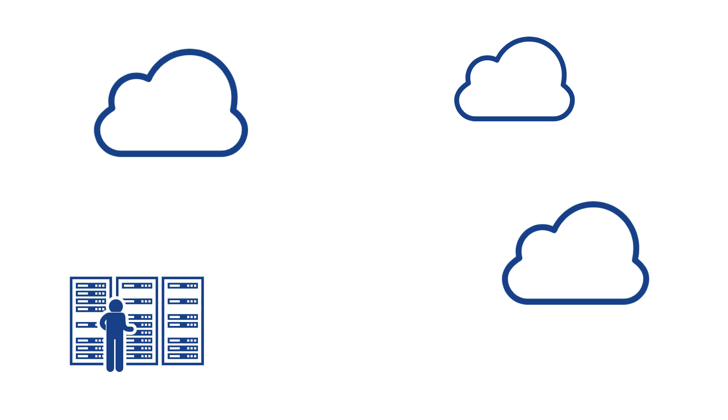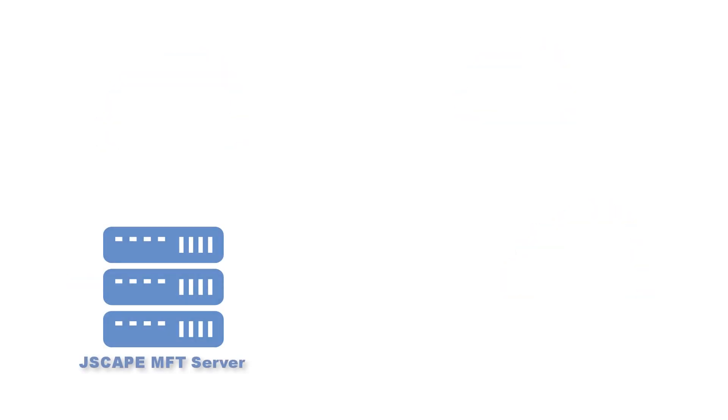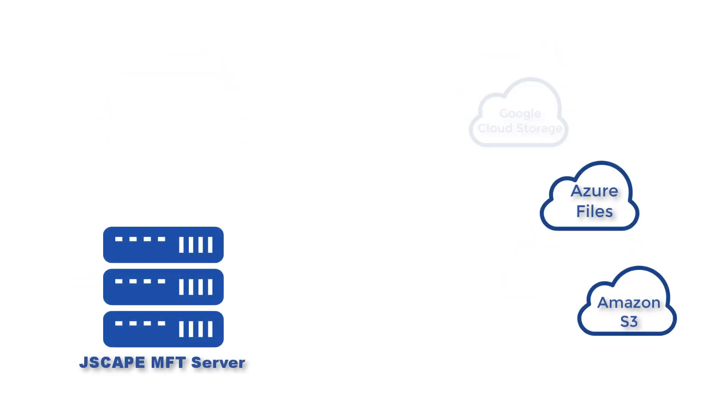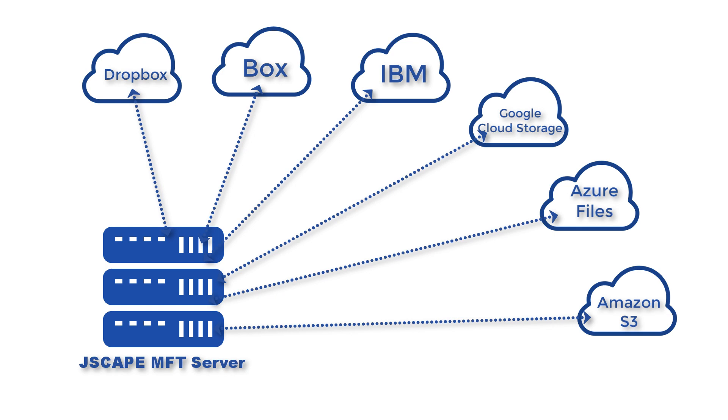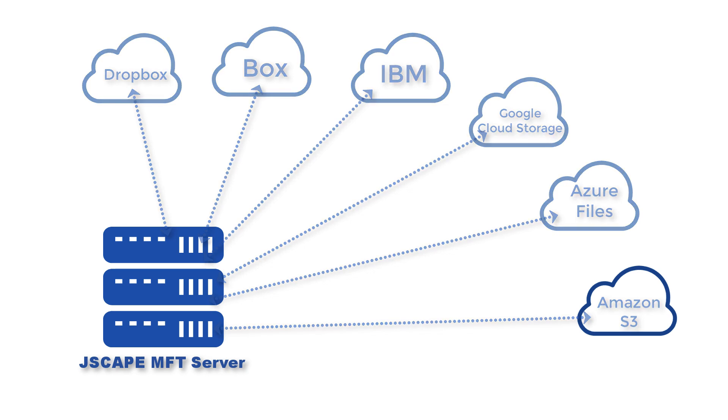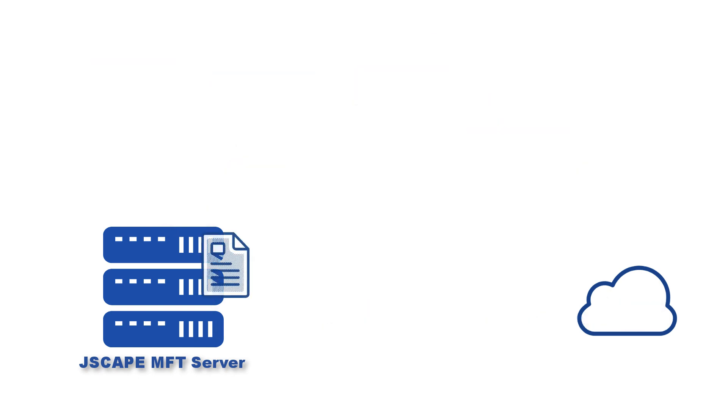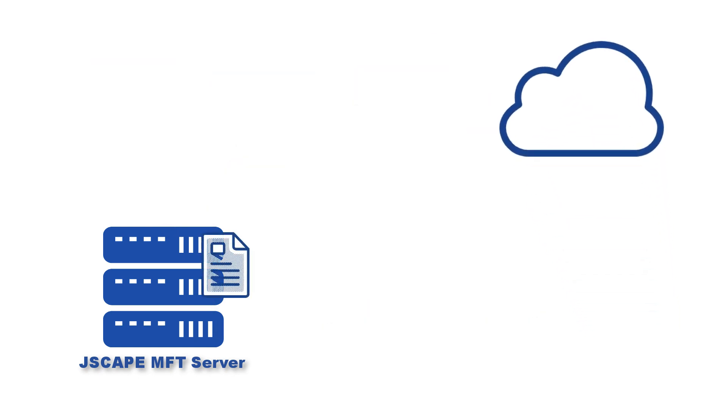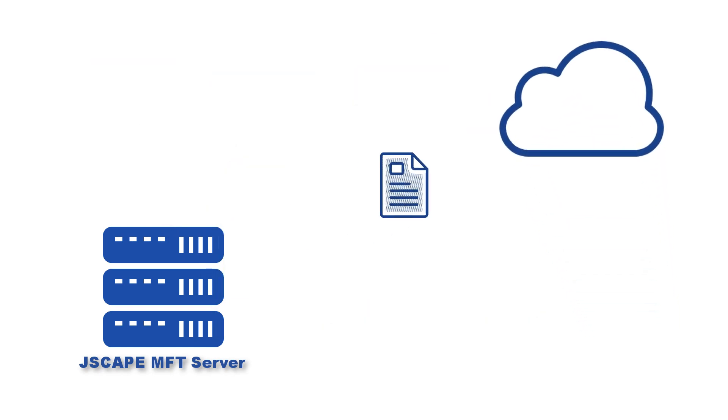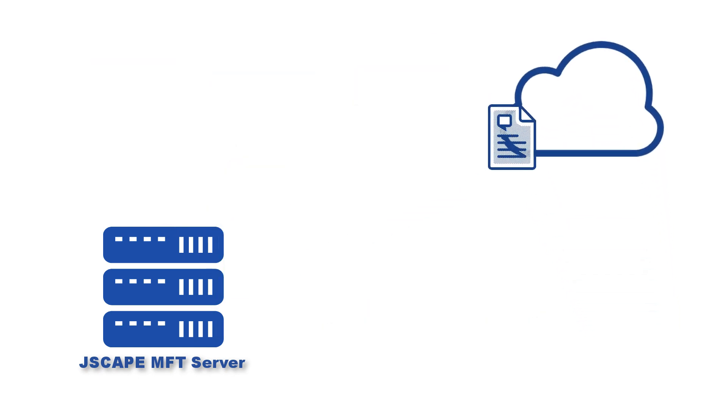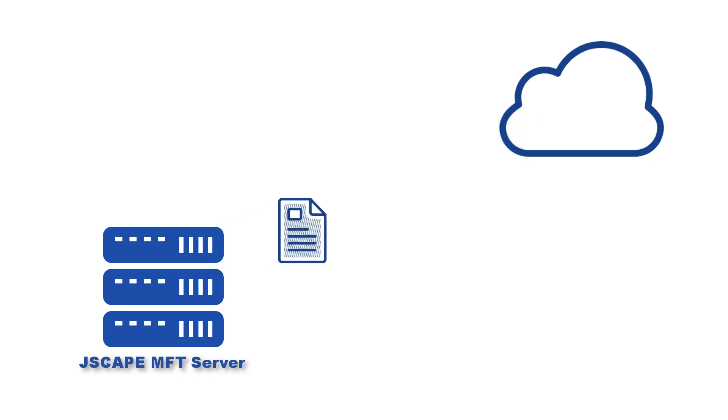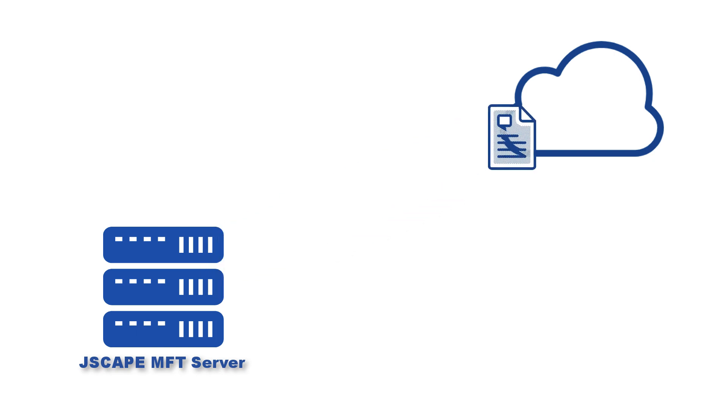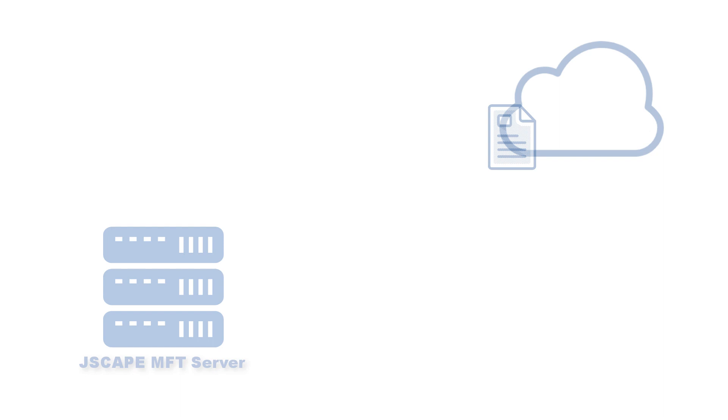One way to do that is by using JSCAPE MFT server. JSCAPE's managed file transfer server integrates with several cloud storage solutions like Amazon S3, Azure Files, Cloud Storage, Dropbox and many others. And by combining this with its capability to carry out automated file transfers, JSCAPE MFT server can make cloud integrations very quick and easy. Let me show you how it's done.